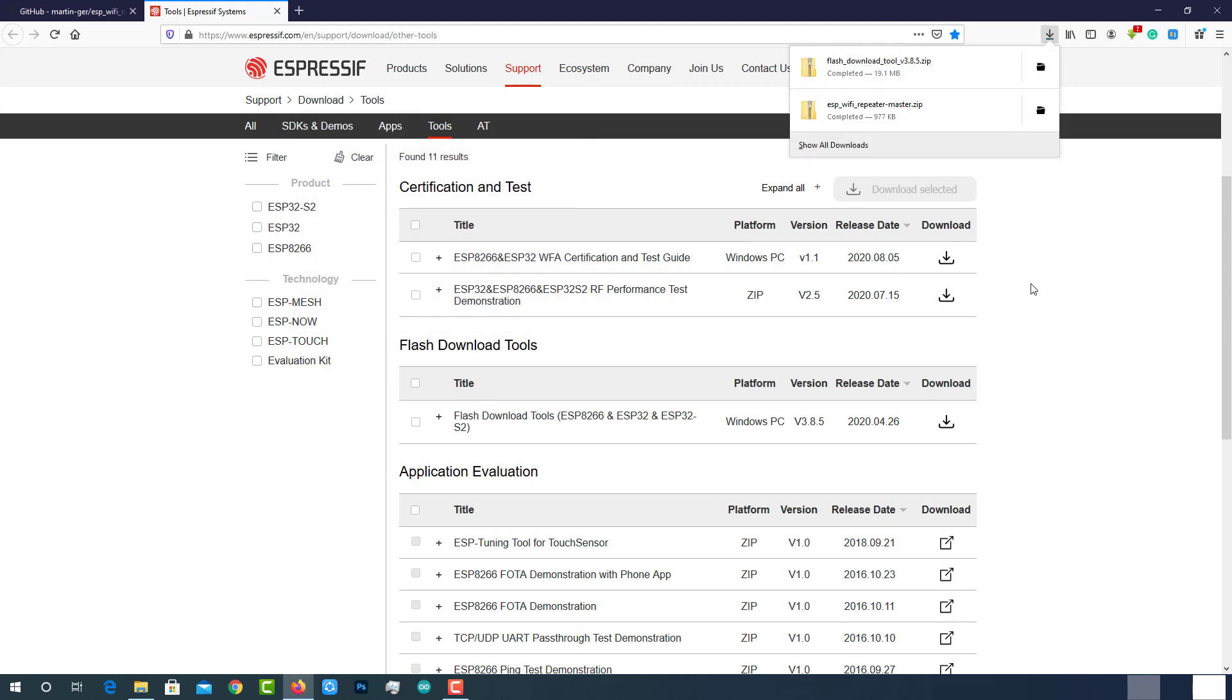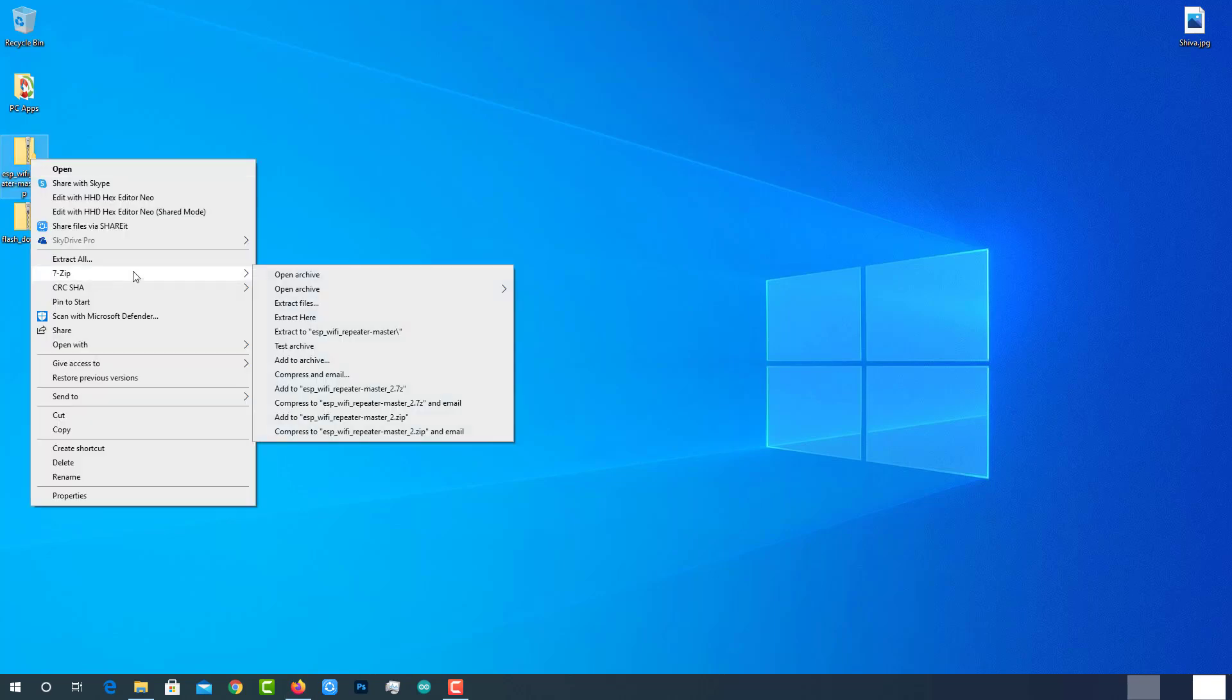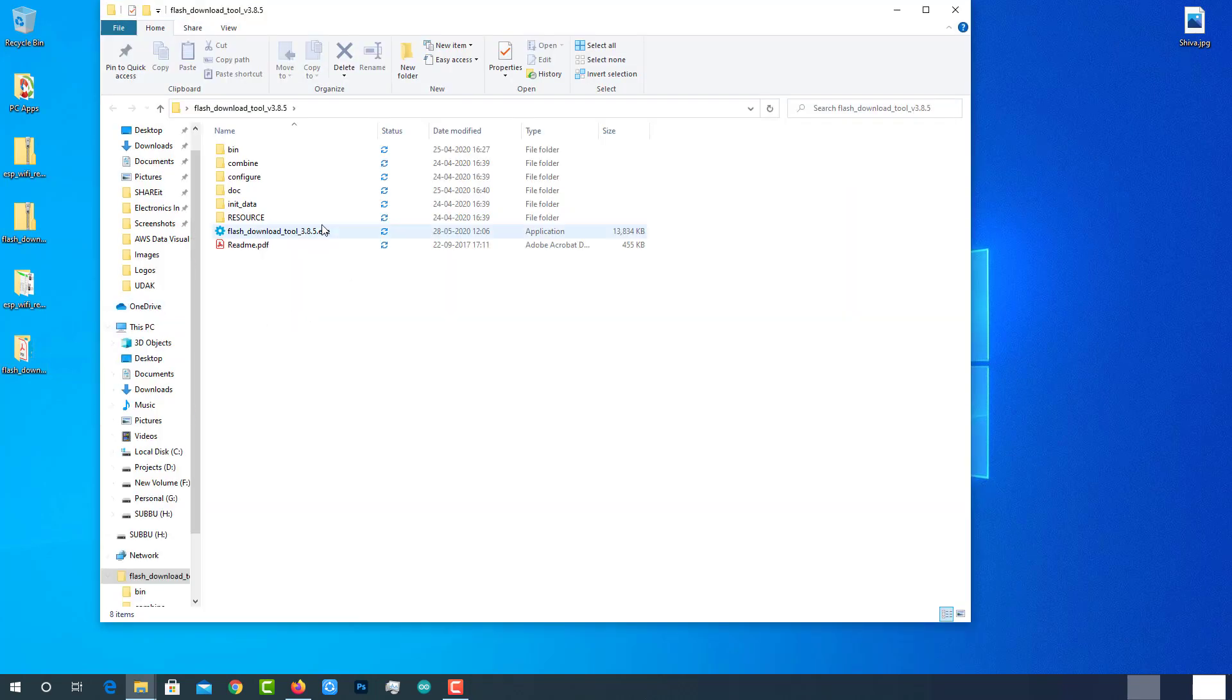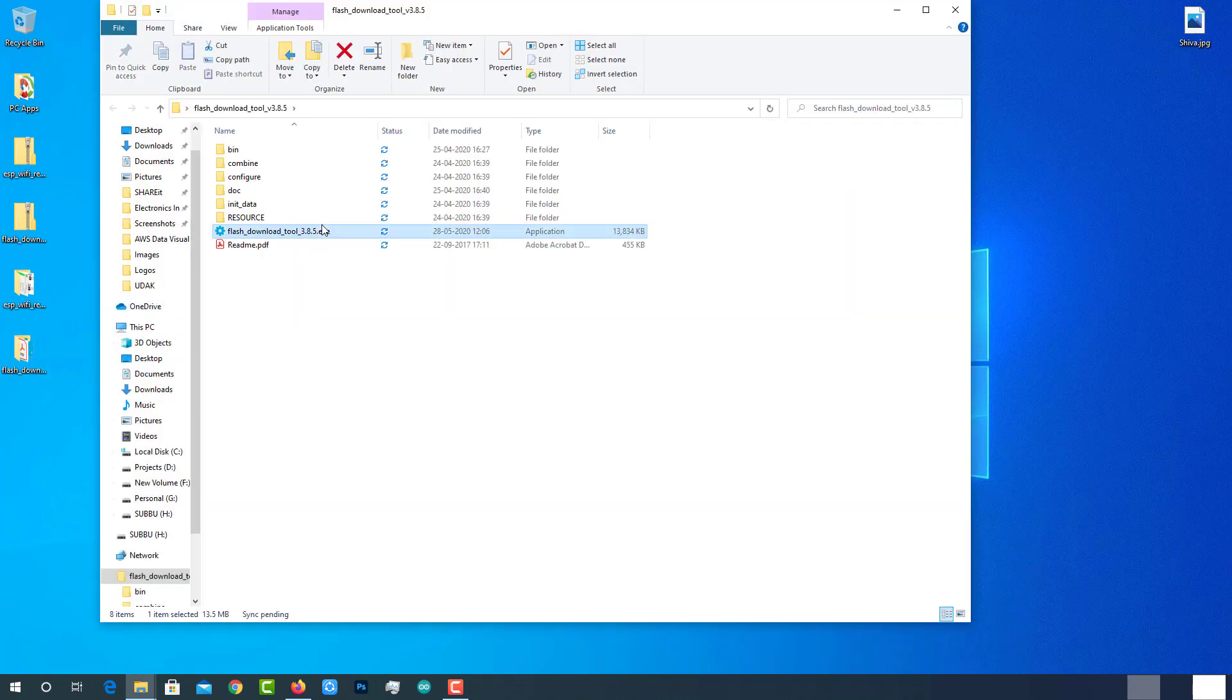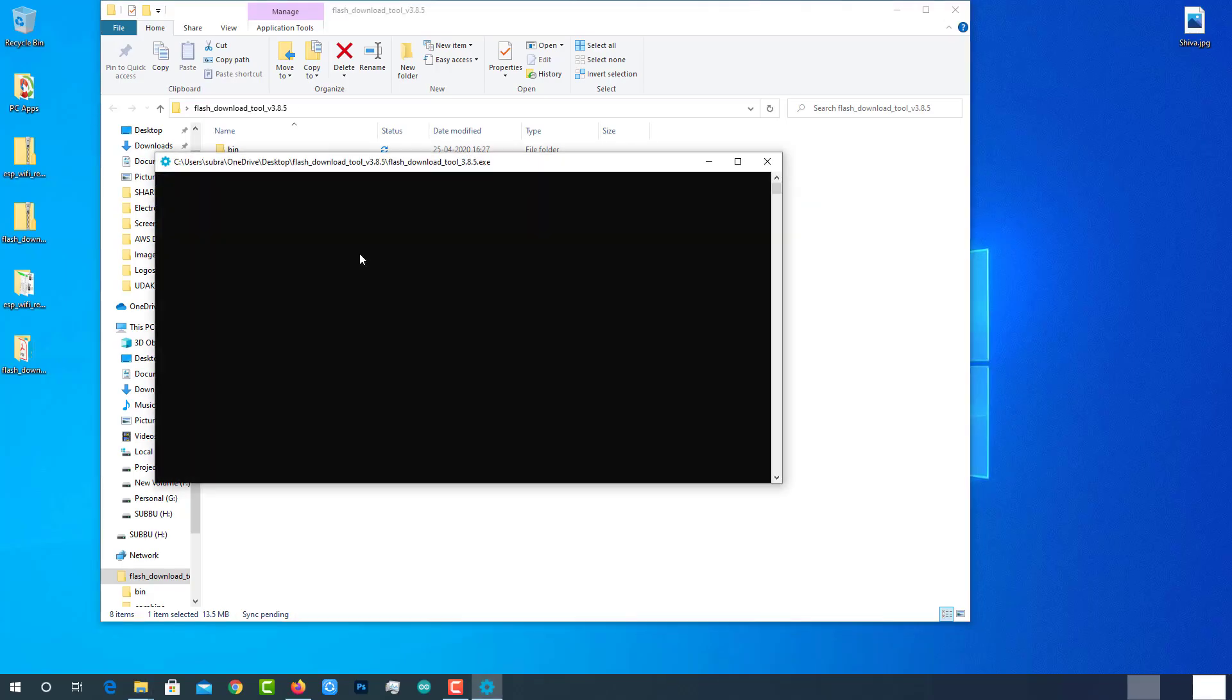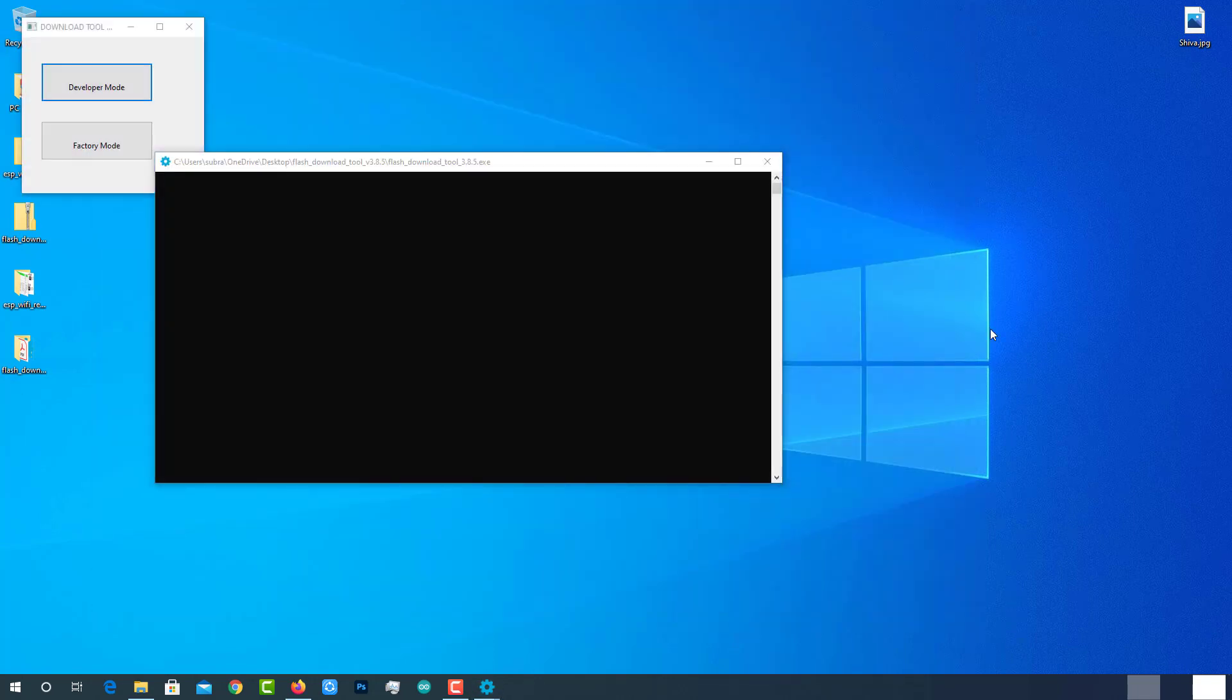Once the files are downloaded, extract them. Open Flash download tool folder and execute this Flash download tool application file as administrator. The command prompt will open. Then, a small window with these two options will open.